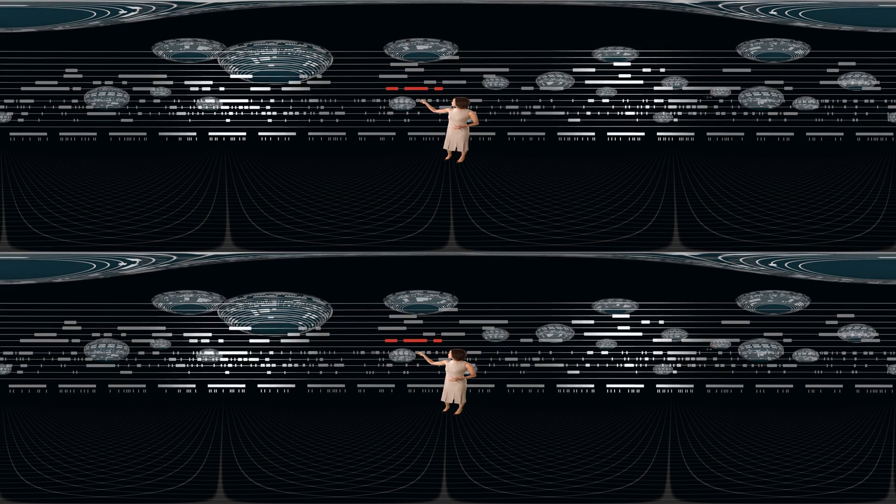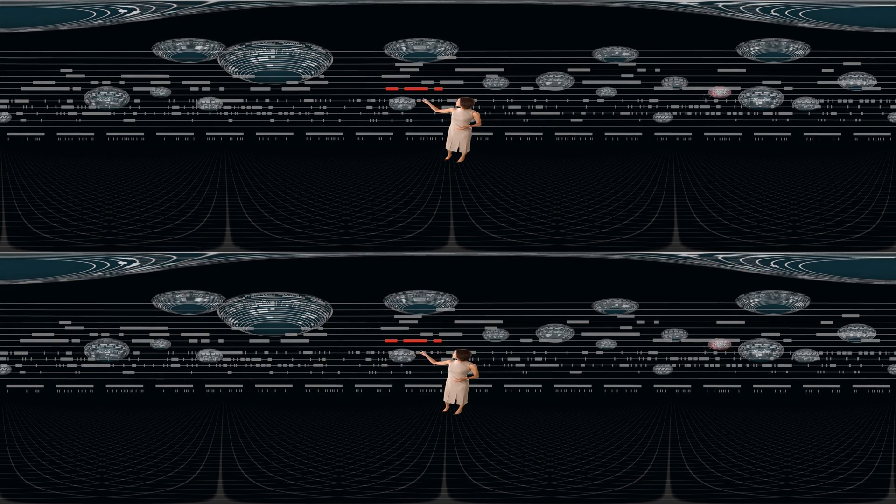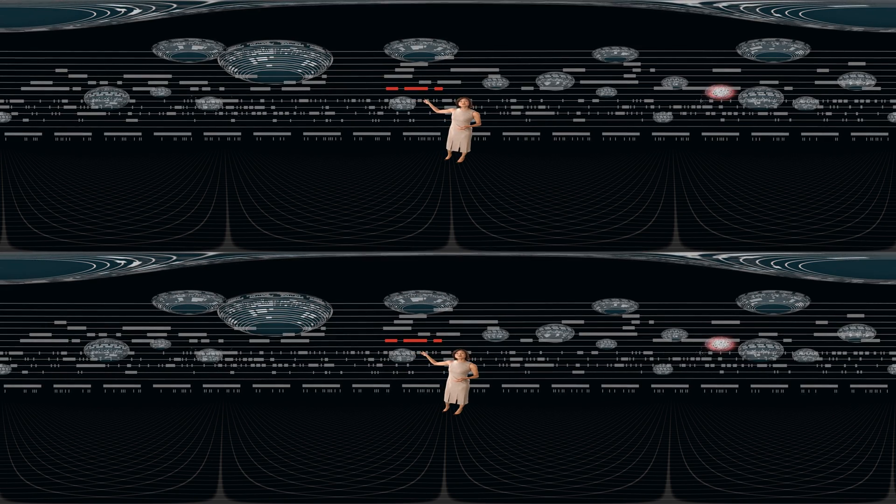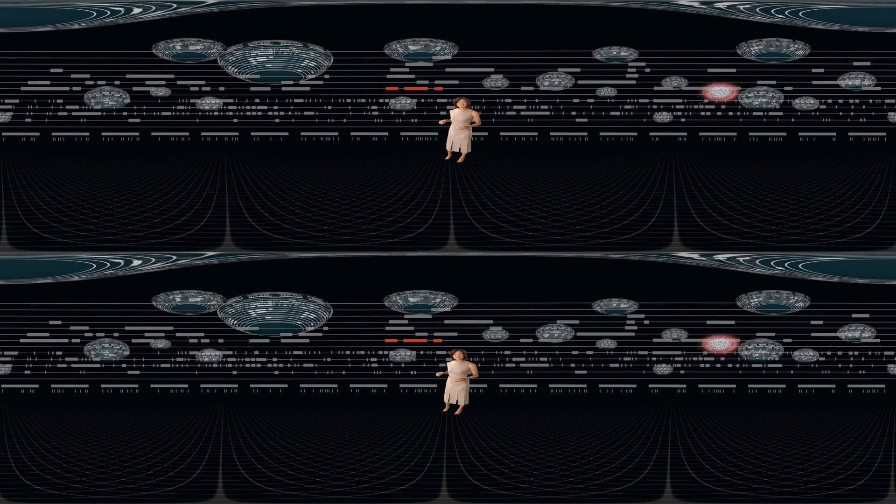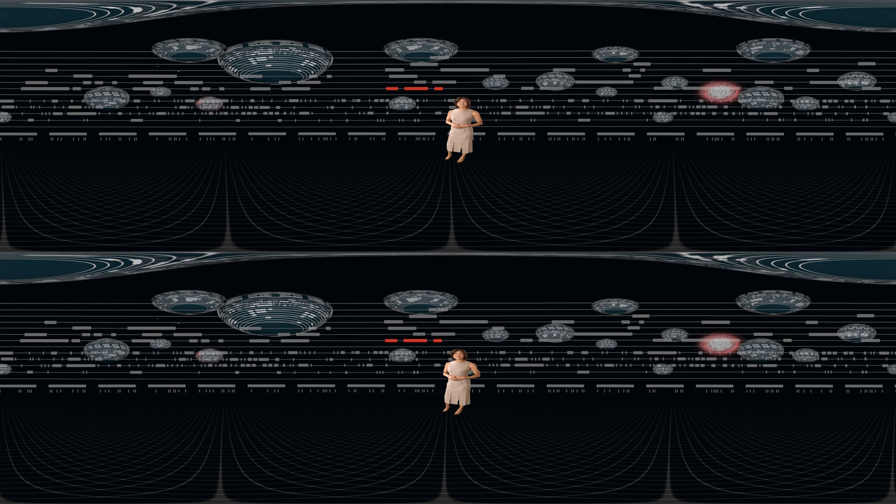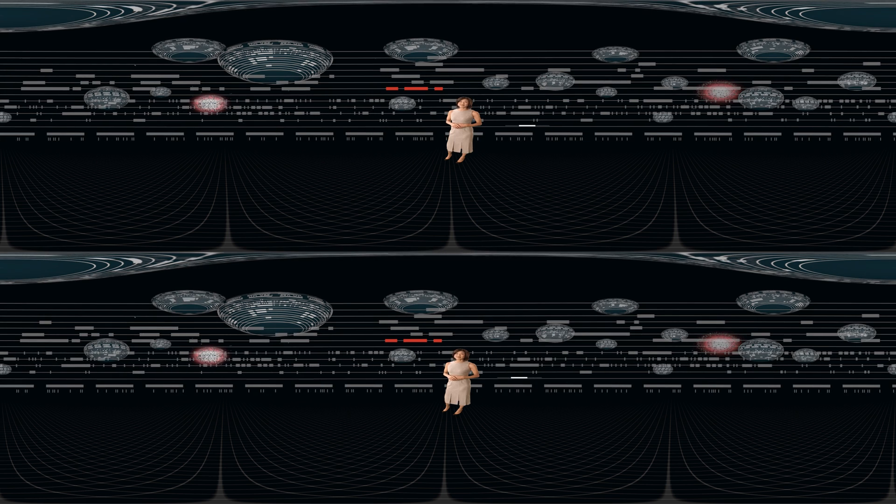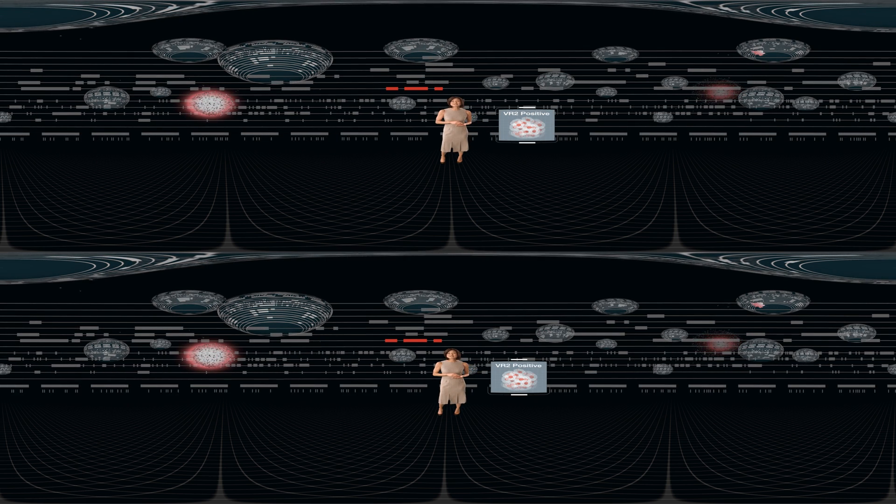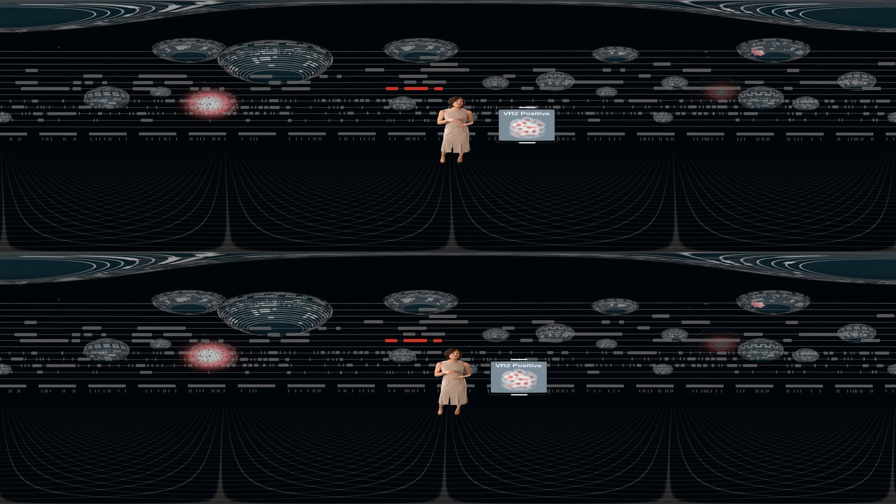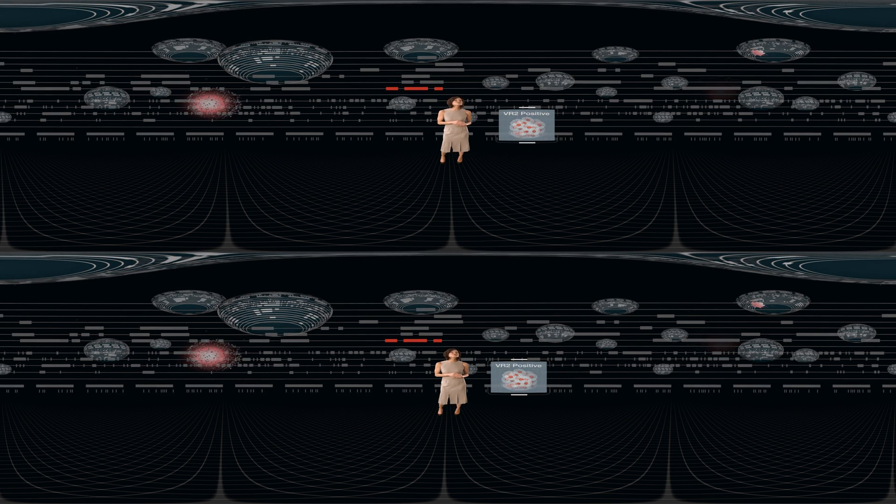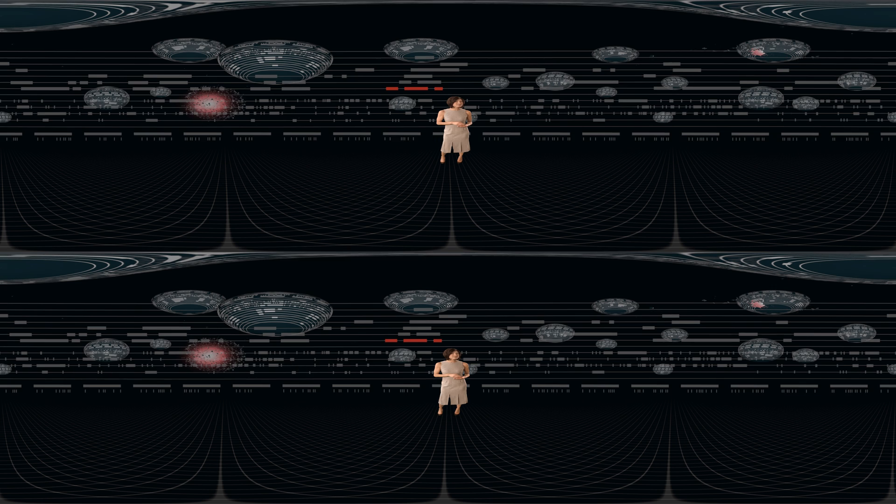You see that sequence? It codes for the VR2 receptor where the virus is binding. Edit the sequence, you modify the receptor, and you stop the virus.